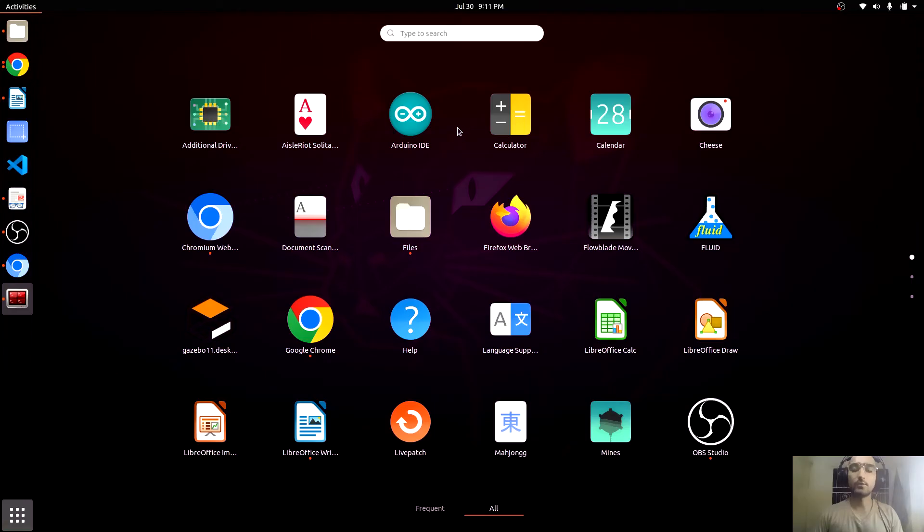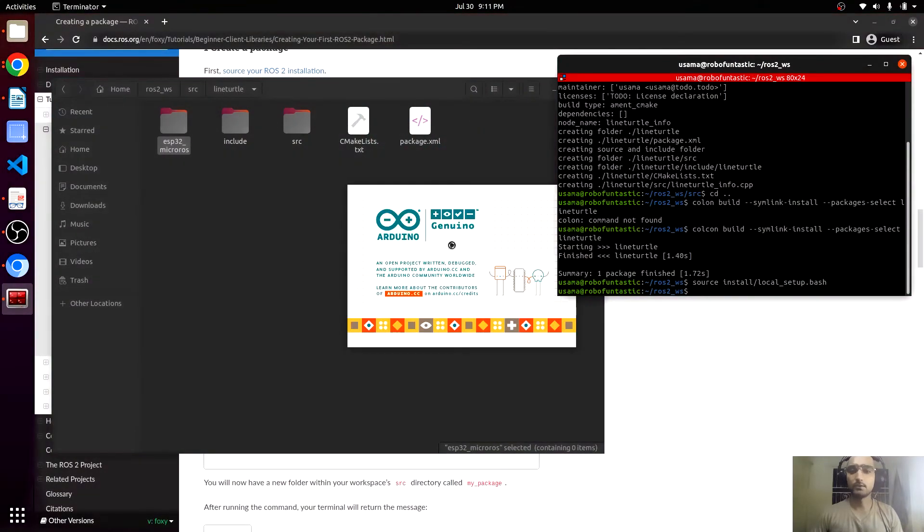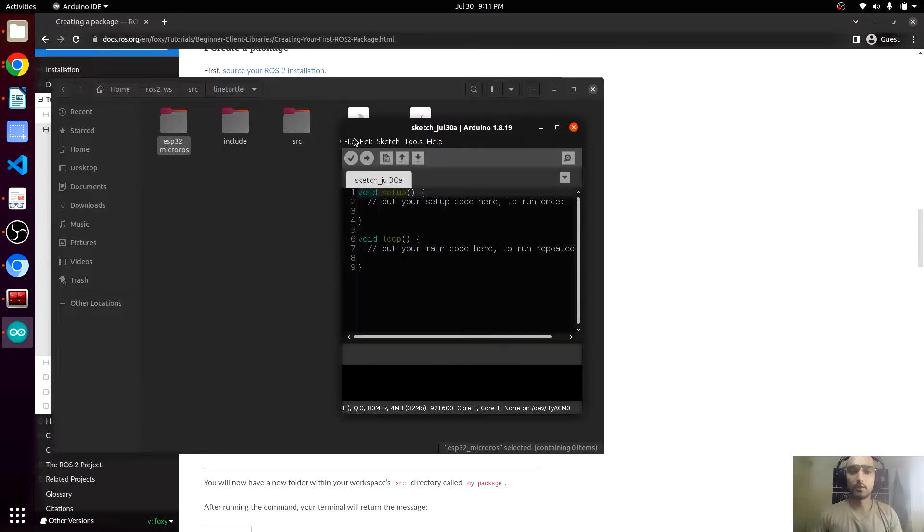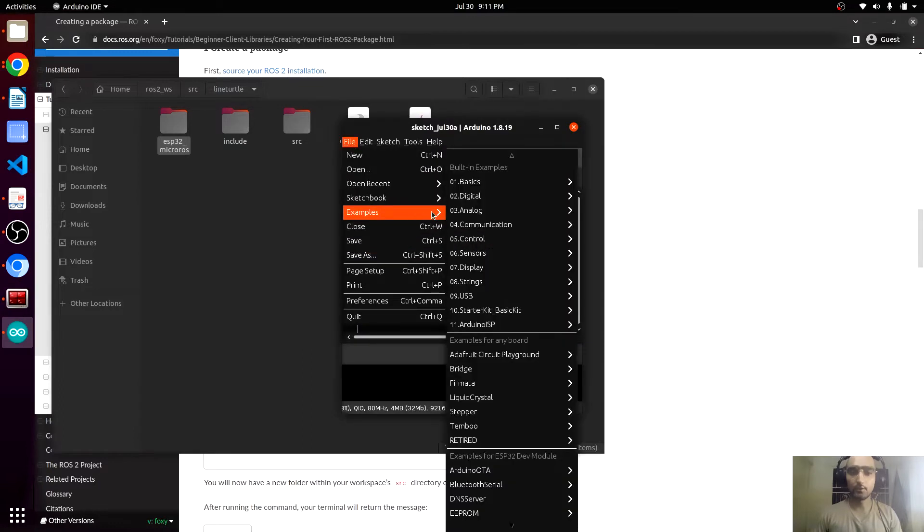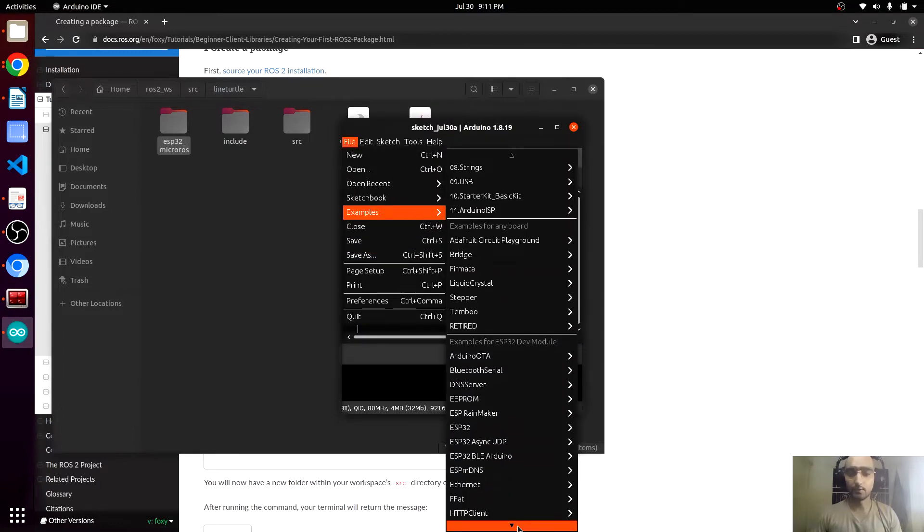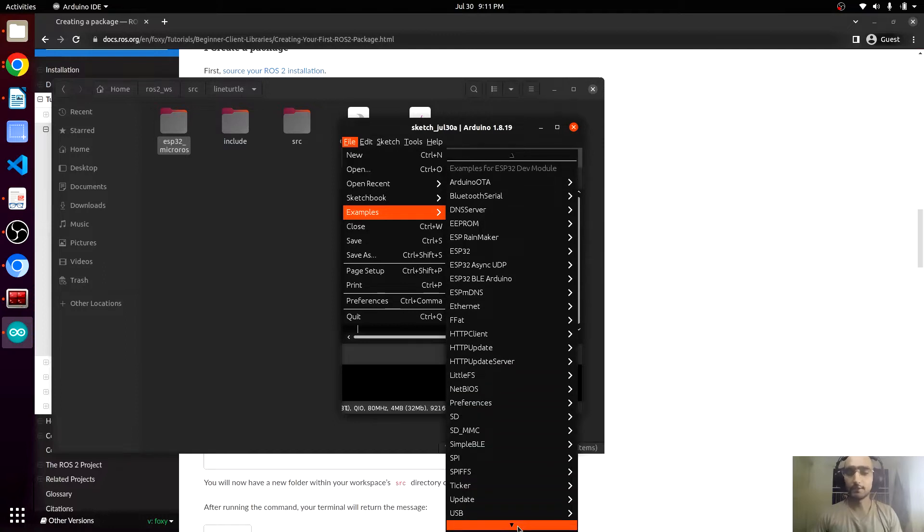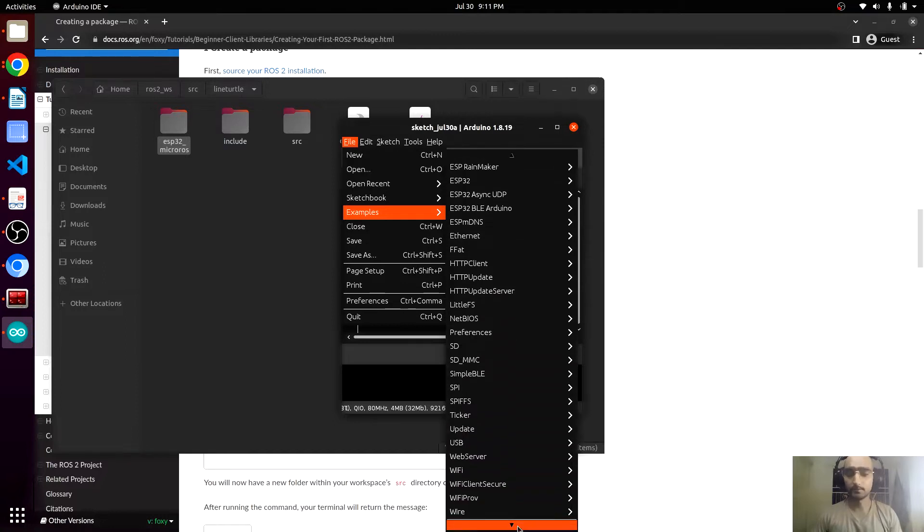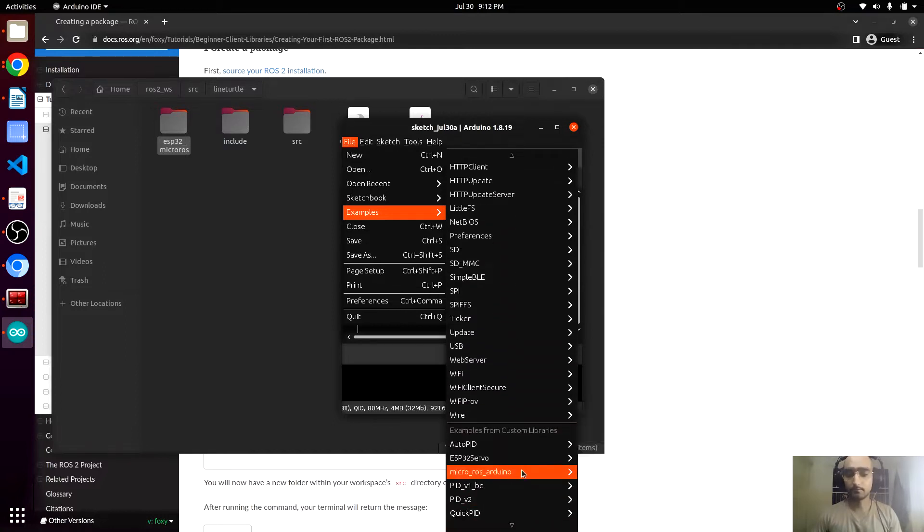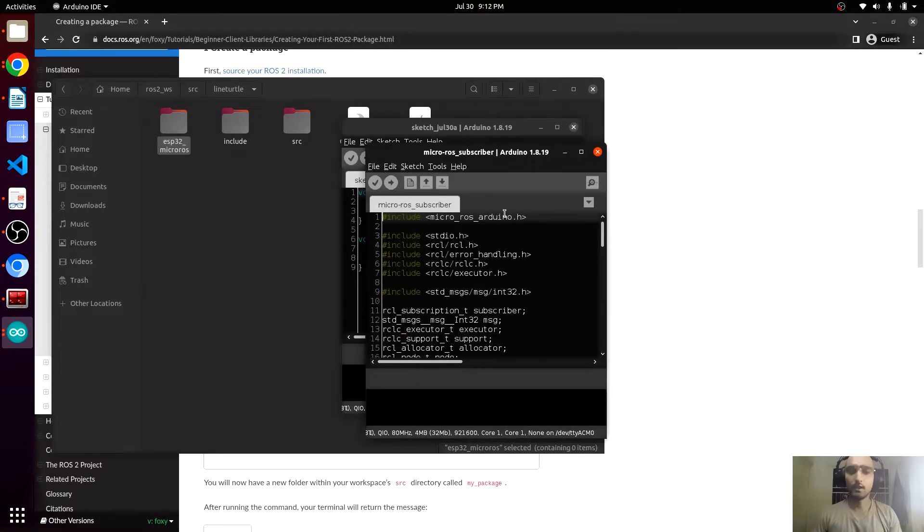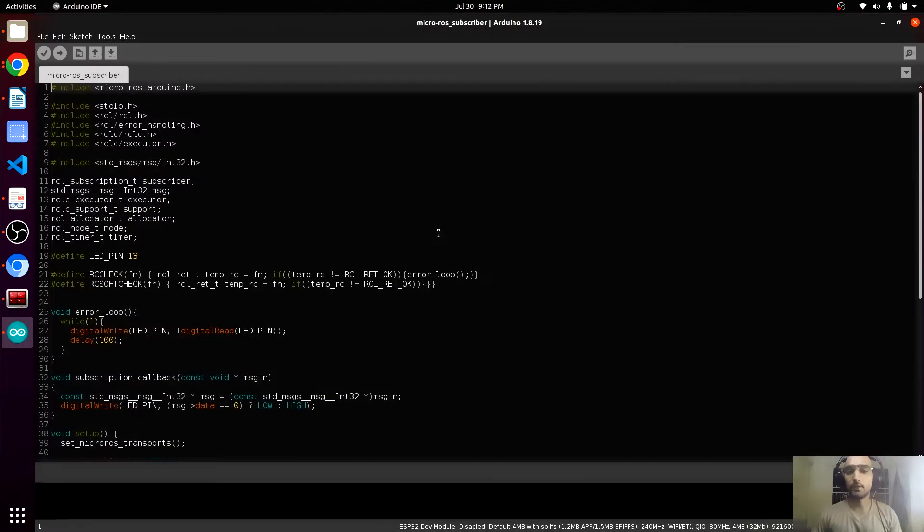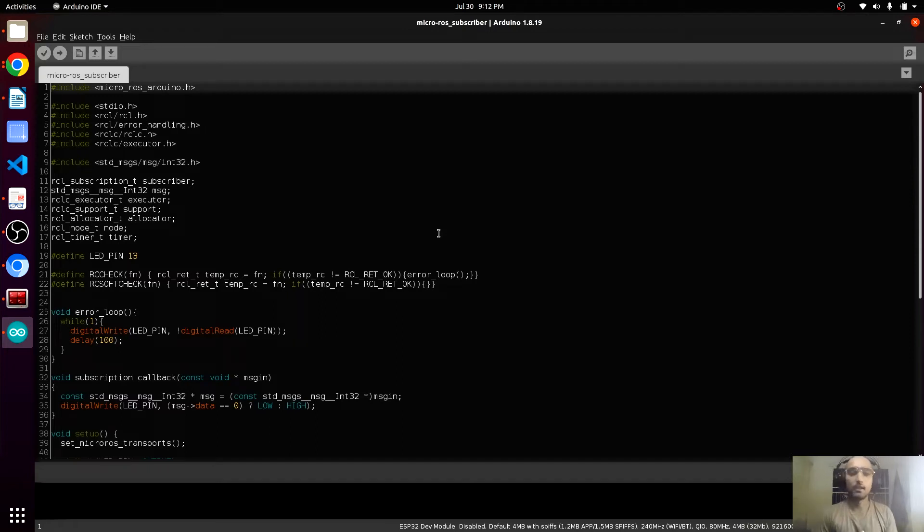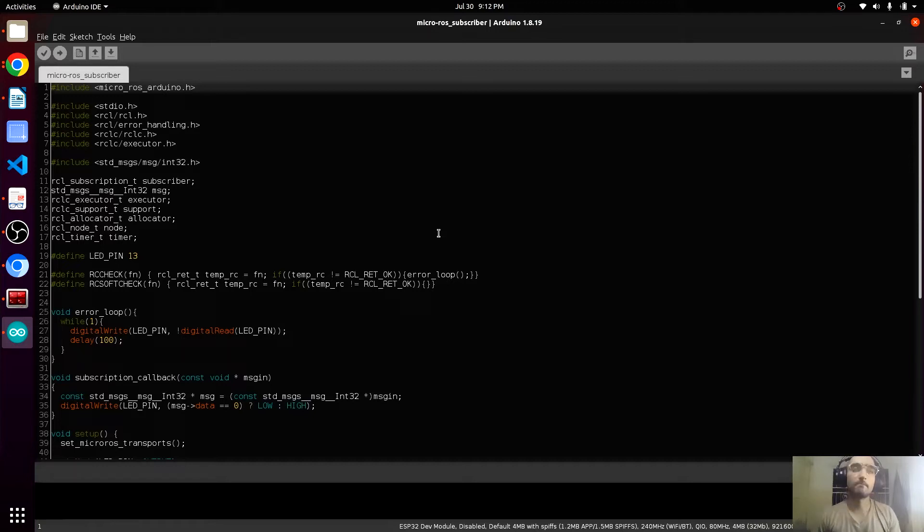Now we will write the code for micro-ROS. If we navigate to the example of the micro-ROS code, we will open the basic subscriber. In the first step, we are going to control the LEDs using micro-ROS. There are two LEDs.